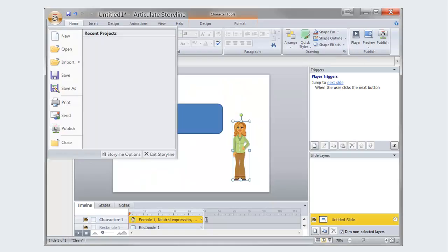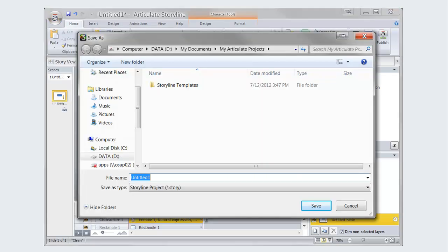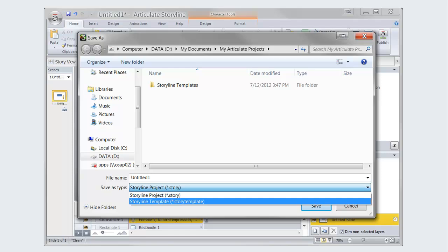Once you have selected a template, you can easily swap objects to personalize your project. It is just as easy to create your own templates. Once your slide is complete, select Save As. From the drop-down list, select Storyline Template as the type. You can now reuse this template for new slides or share them online.